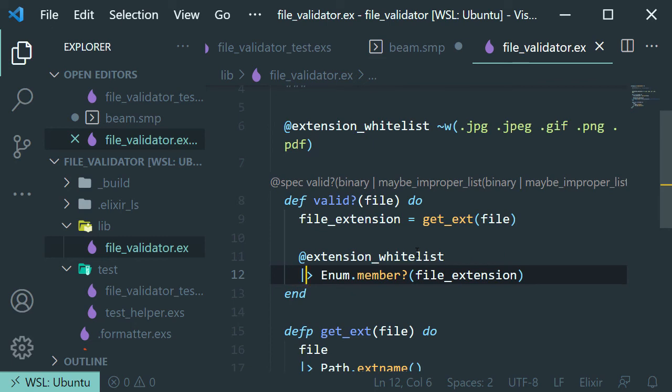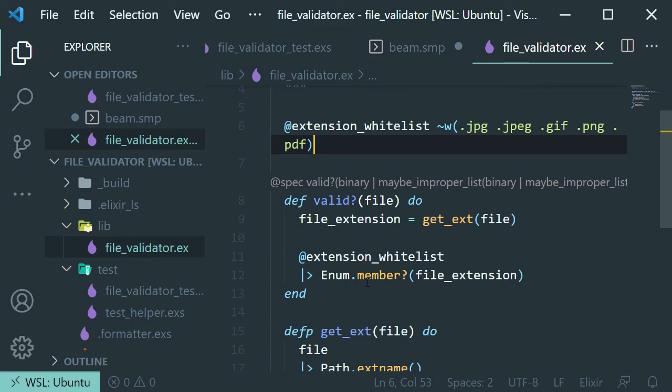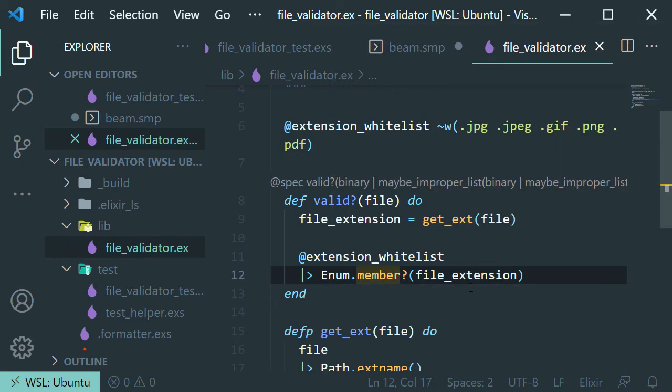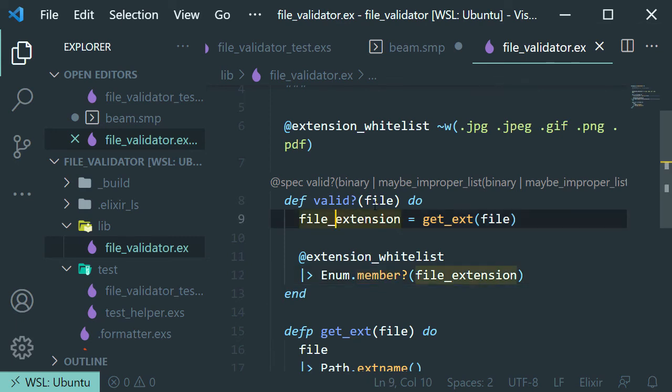Now the last thing that we do is that we are calling this Enum function. And we are passing in the list here, the extension whitelist, as a first argument. And then we are passing the extension that we are getting here from our file as a second argument.